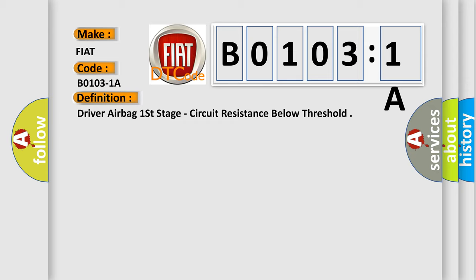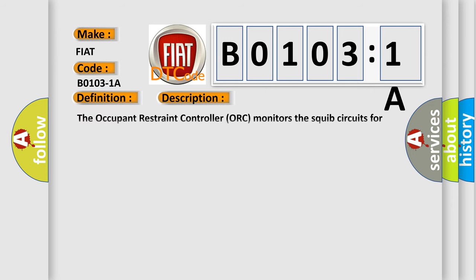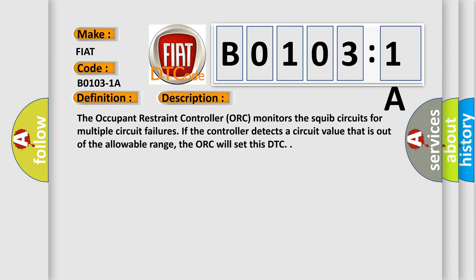And now this is a short description of this DTC code. The occupant restraint controller (ORC) monitors the squib circuits for multiple circuit failures. If the controller detects a circuit value that is out of the allowable range, the ORC will set this DTC.